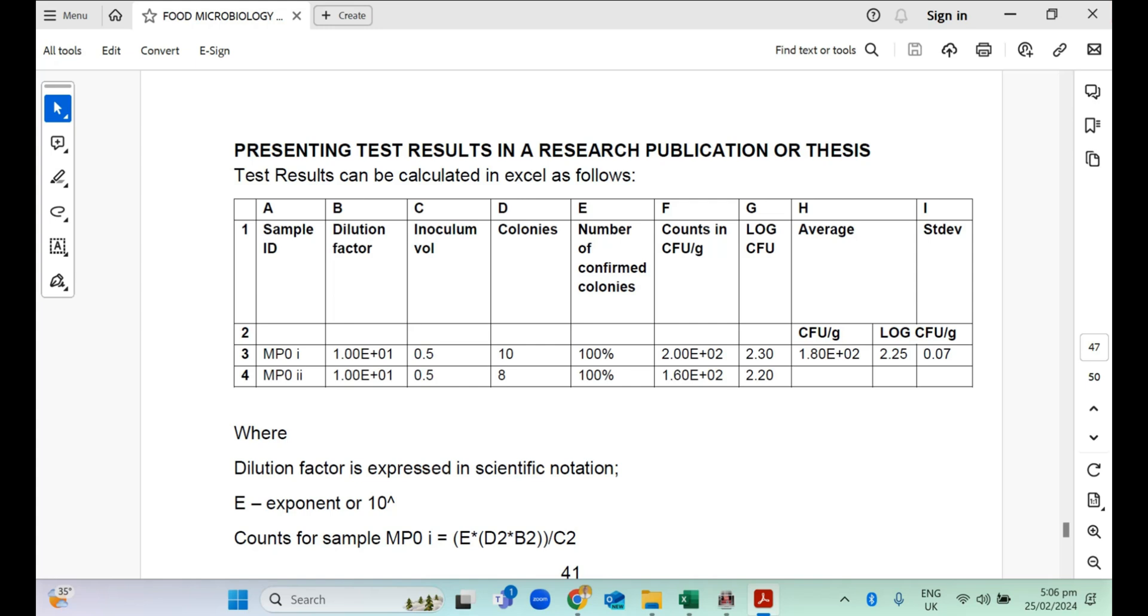The dilution factor, the inoculum volume and the colonies. The colonies is the number of colonies growing on the plate after incubation, the number of cell mass that comes together as a colony for growth. That is the colonies or colony counts.